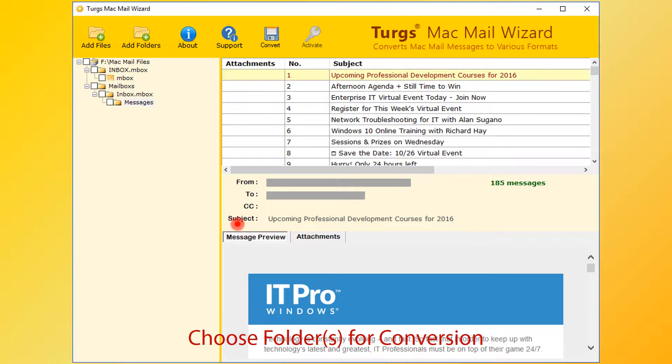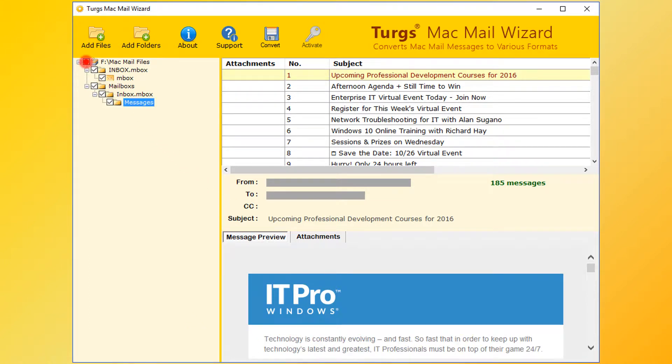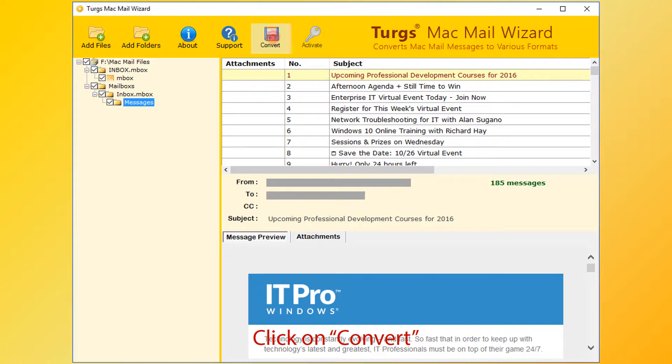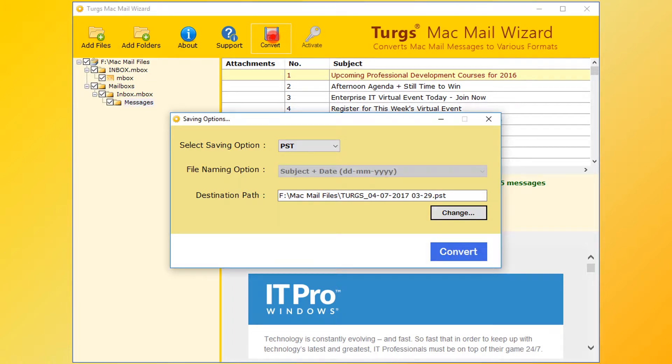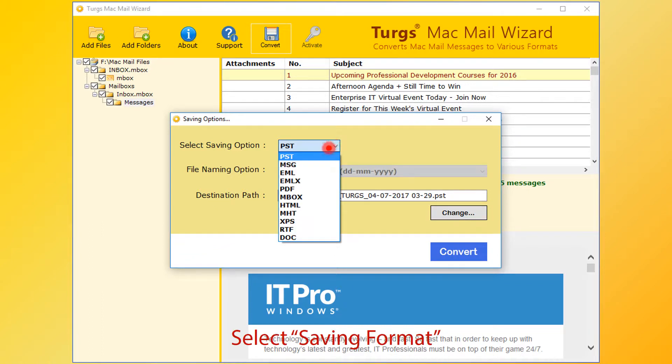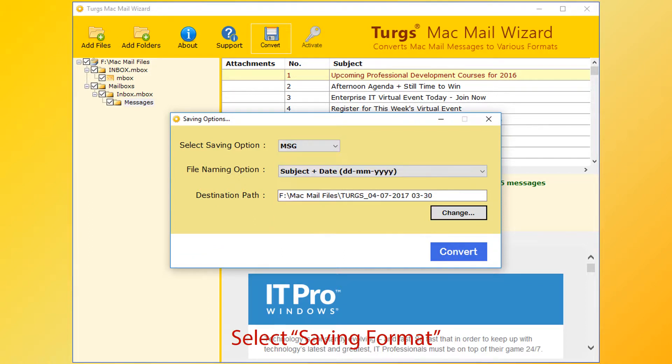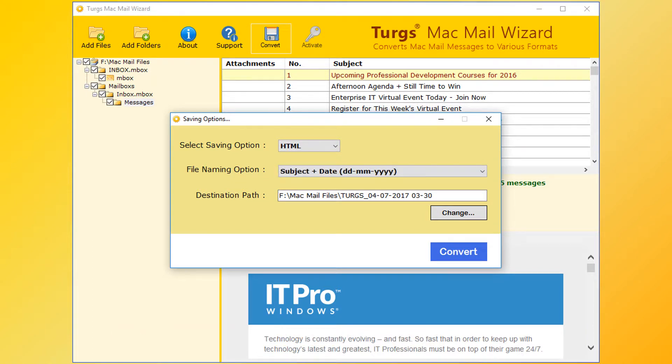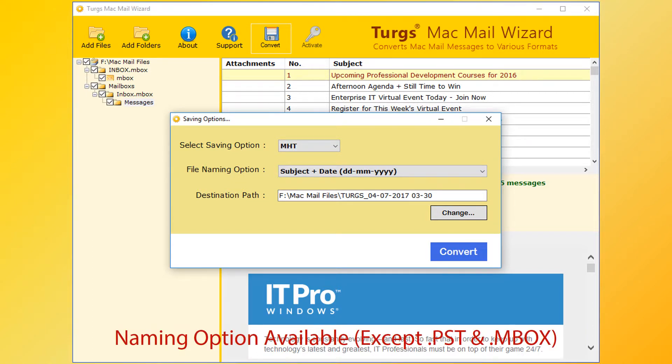Now for conversion, first select a folder. User can select and convert entire folder or selective folders. After selecting folders, now click on Convert option. From the new window, user can choose saving options. First choose saving format. PST is the default. MSG, EML, EMLX, and many more formats are available. Naming options are available for almost all formats except PST and Mbox.